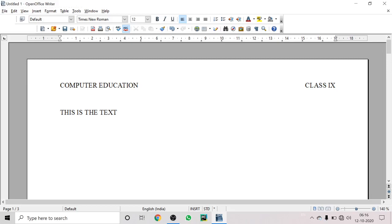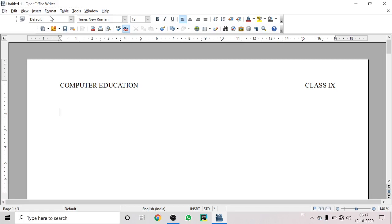So header and footer are text or graphics that appear at the top or bottom of a page respectively. They are important when you type a long document or a book. This topic wasn't fully covered in the last lecture, so I've revised it again. Now let's move to the next section.